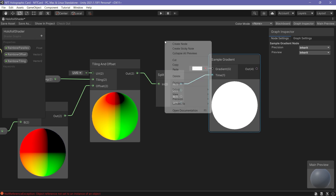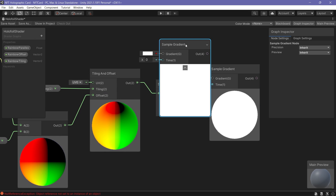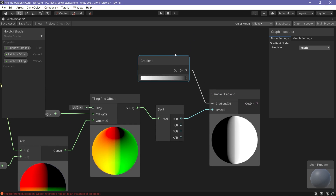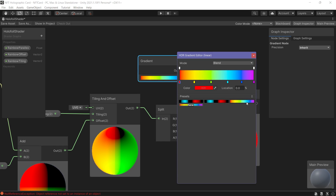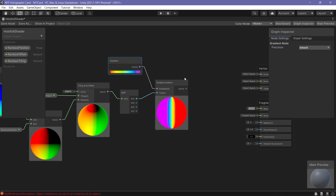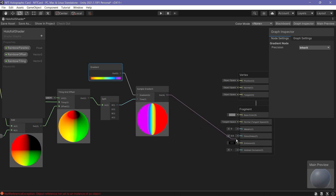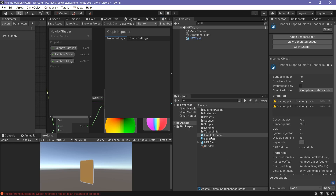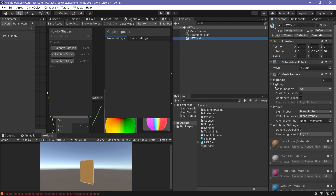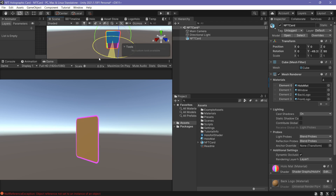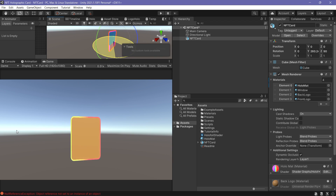Create a Sample Gradient node and link the results to the time input. Create a gradient node with a rainbow gradient — grades of color going from red, yellow, green, light blue, dark blue, purple, to violet. Link the final results to the Emission on the master node. Save and go back to the scene. To apply the shader, drag it onto the Holo material, then drag the material onto the card. We can see a holofoil effect on the edges of the card while rotating, because it is based on the view angle.